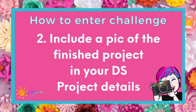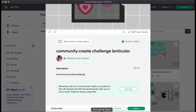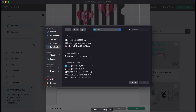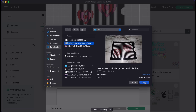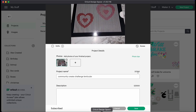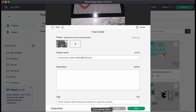Step number two is going to be to include a picture of the finished project in your Design Space project details. So once you open your project, go ahead and hit Edit Project Details, and then right here we're going to add a photo. Go into your photos and click whichever one you would like to add. Once you finish that, make sure that you save it so that the photo is uploaded.